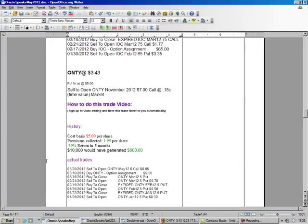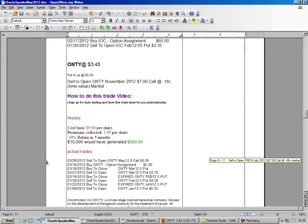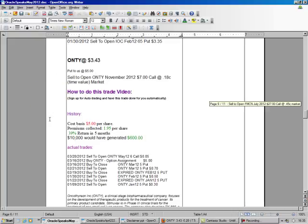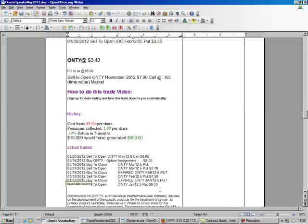So first we got ONTY, and we got put to us at $5. It's trading at $3.43. We got it put to us at $5 a share, and here's the trades. You add all those up, we've already collected $1.95, which is 39% of $5, and we're still going strong.